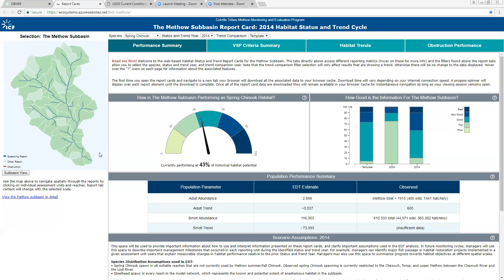For a number of years in the Okanagan Basin we've been working with this model and our monitoring program to create a variety of ways to look at habitat in terms of benefits to fish. We've built a variety of ways to do that through paper reports in the past. This is our first attempt to change from a paper reporting platform to a cloud-based, web-accessible reporting platform — something I think is very much going to be the wave of the future as we get more and more complex data sets.